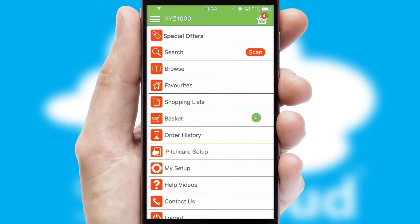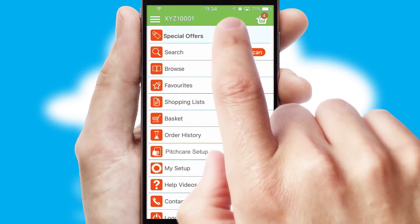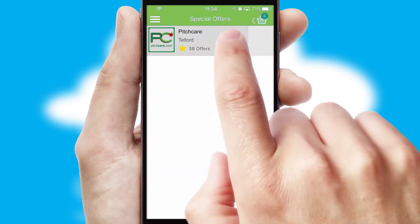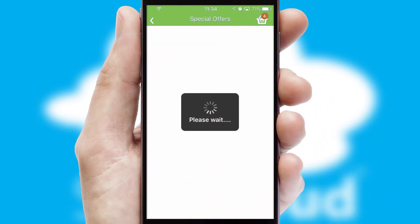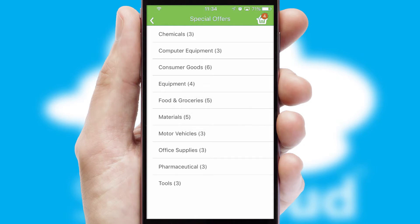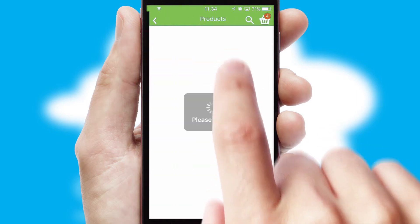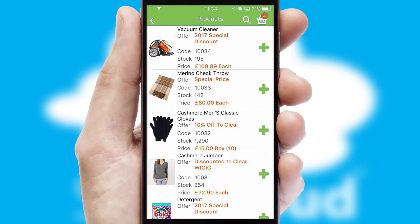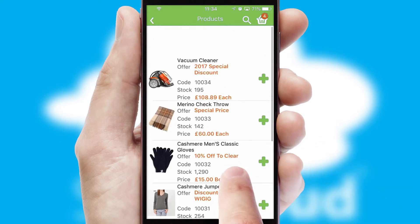Creating customized special offers is another feature of the application, which can be set up and tailored for individual customers. SwiftCloud has some very powerful promotional features, such as multi-buy and price promotions.